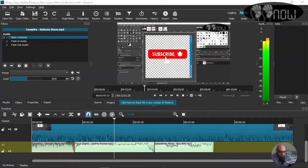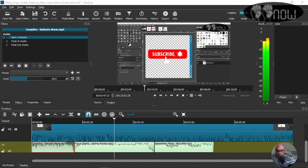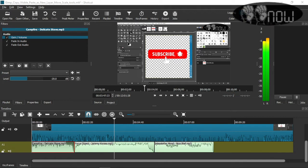Welcome back YouTubers. In this video I'm going to show you how to shortcut copy filters and paste filters. So let's get to it.